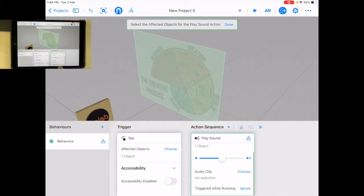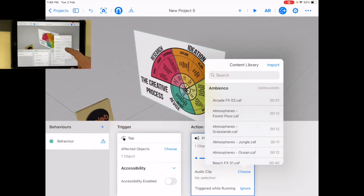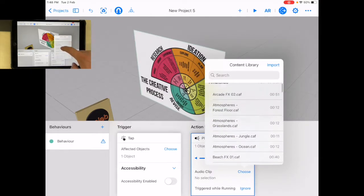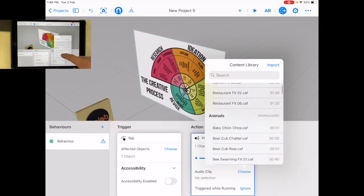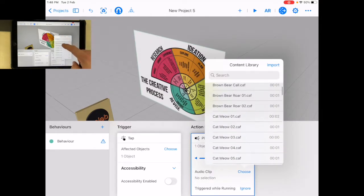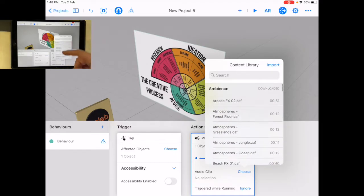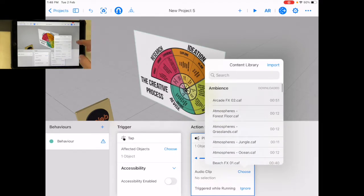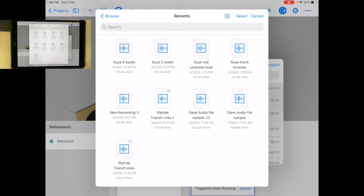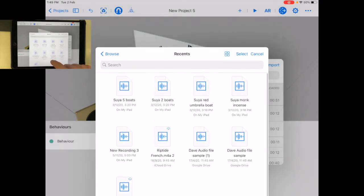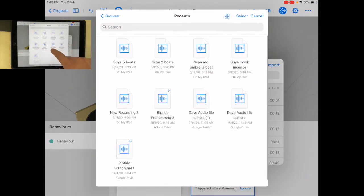So there are some audio clips in here. Okay. So I do have audio clips that I could use. I can also import sounds. Now where do these sounds come from?